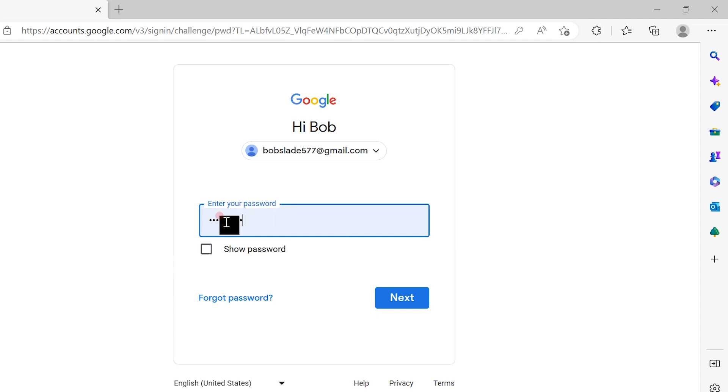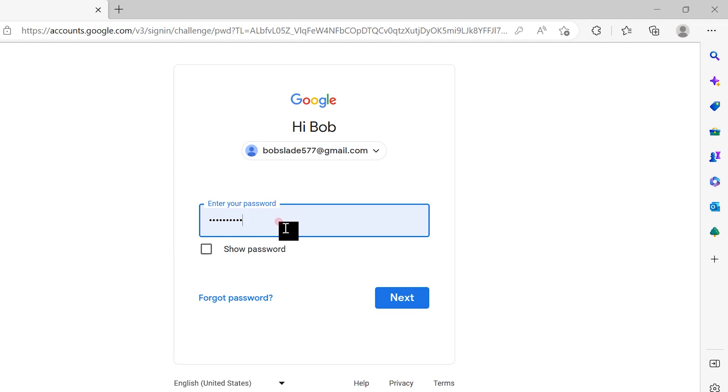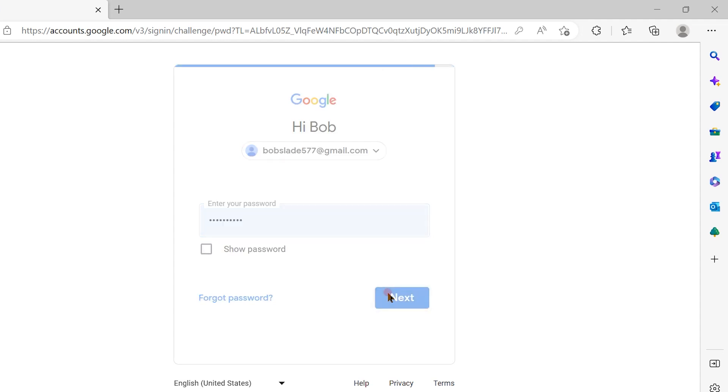Once you click next, it will ask you for the password. You can save this information or manually enter your password. I have already saved my password on this computer, so it appears here. Once you insert your password, click next.